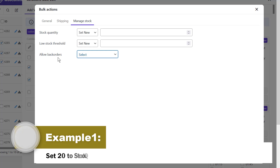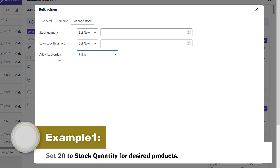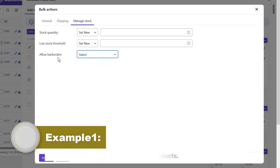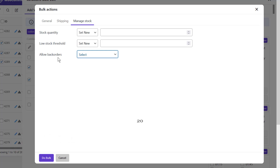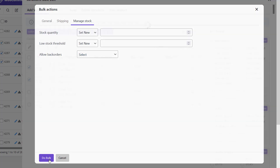Now let's try to set a new stock quantity to see how it's done. For example, we're going to set 20 as the stock quantity for desired products. When you make the changes you want, click the bulk button to see the changes applied to the selected variable products.